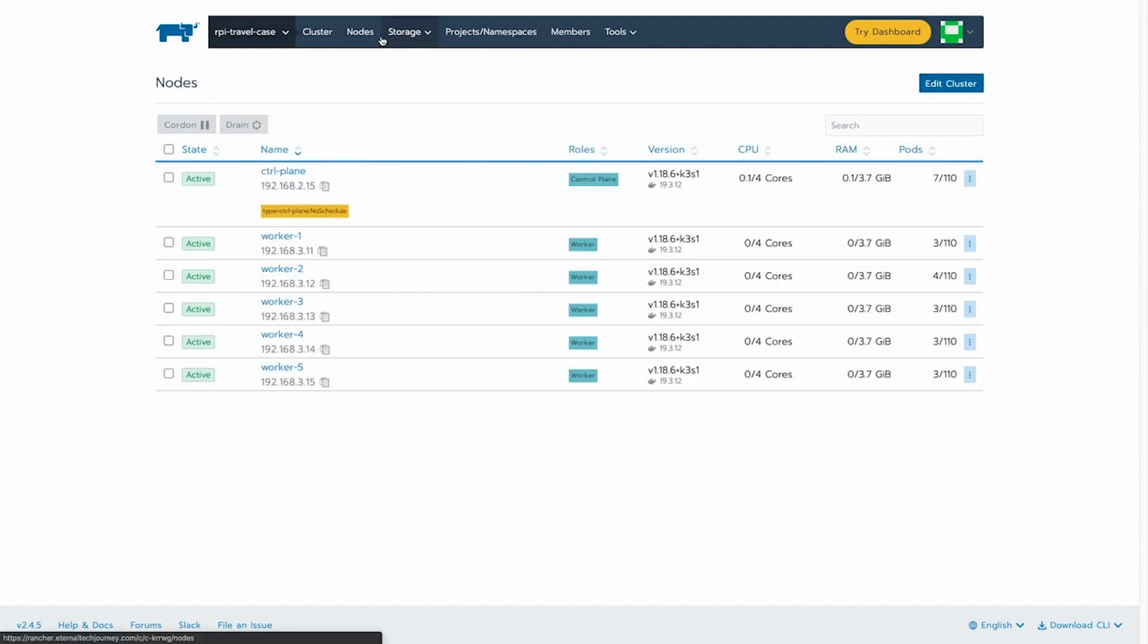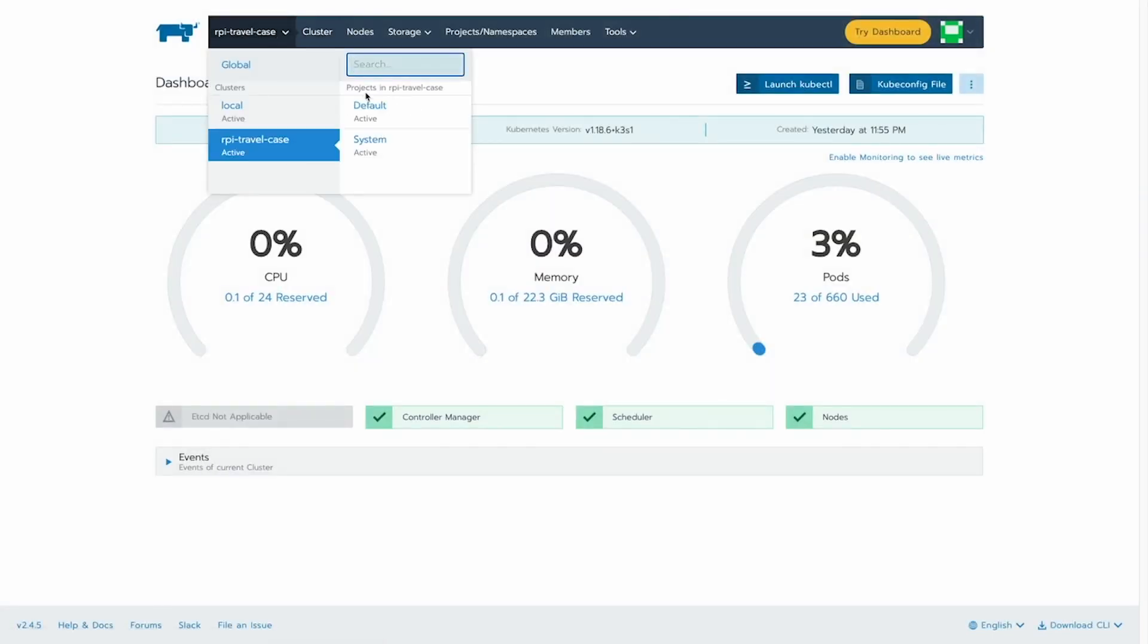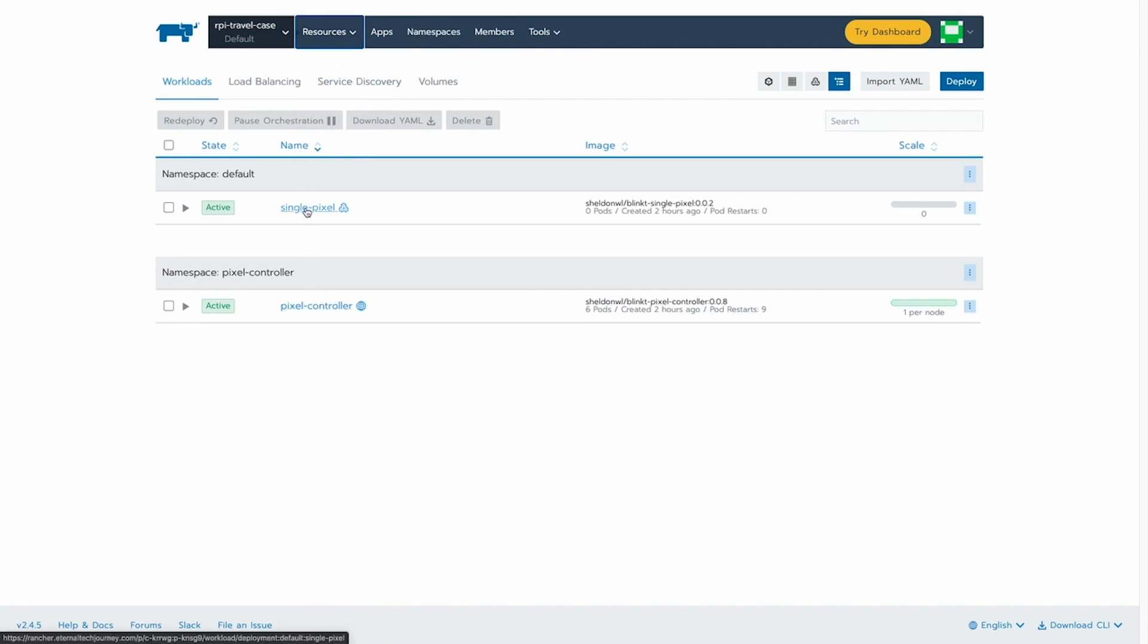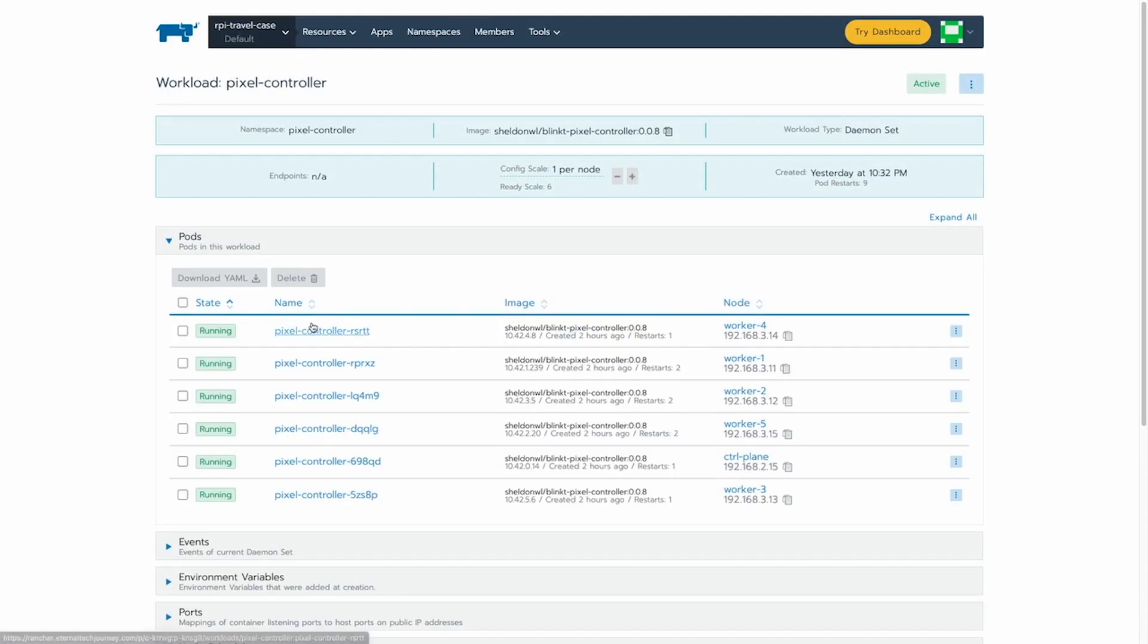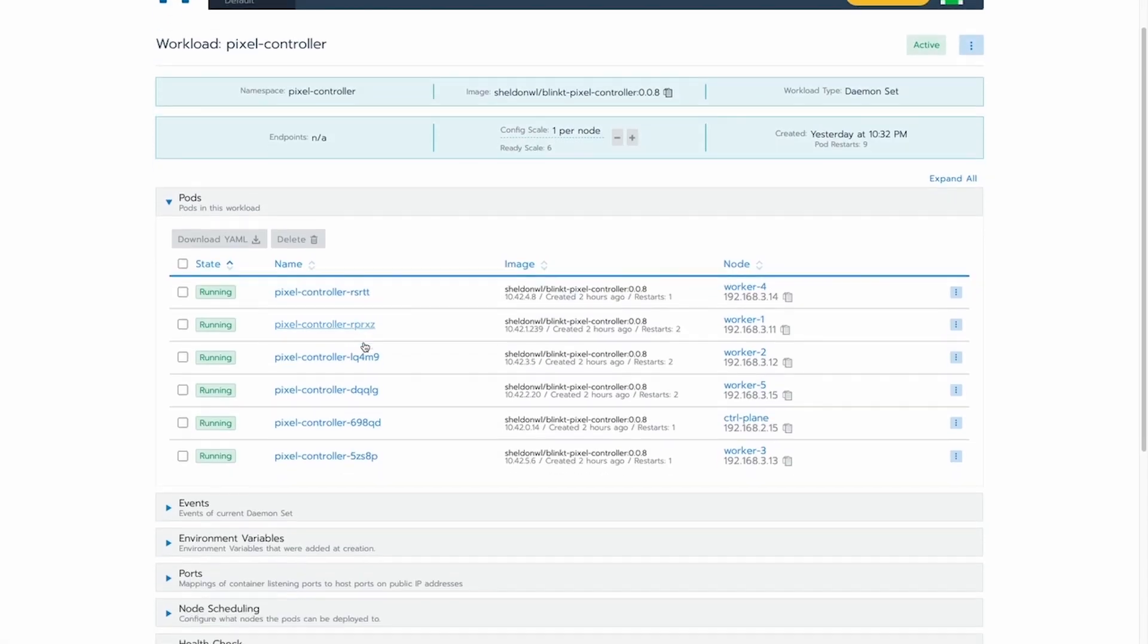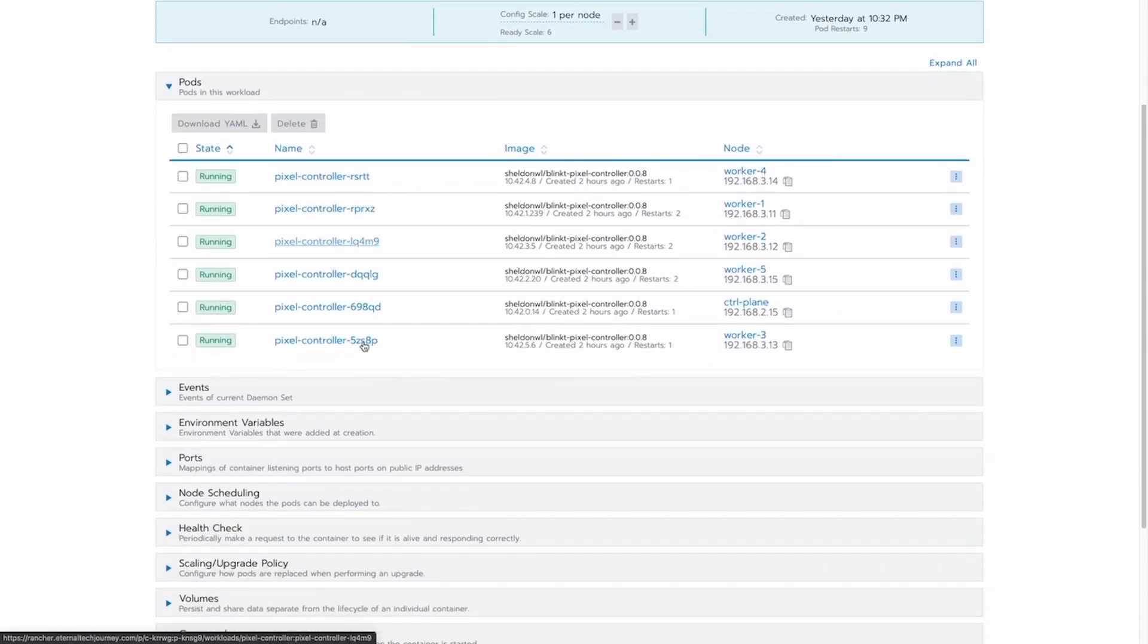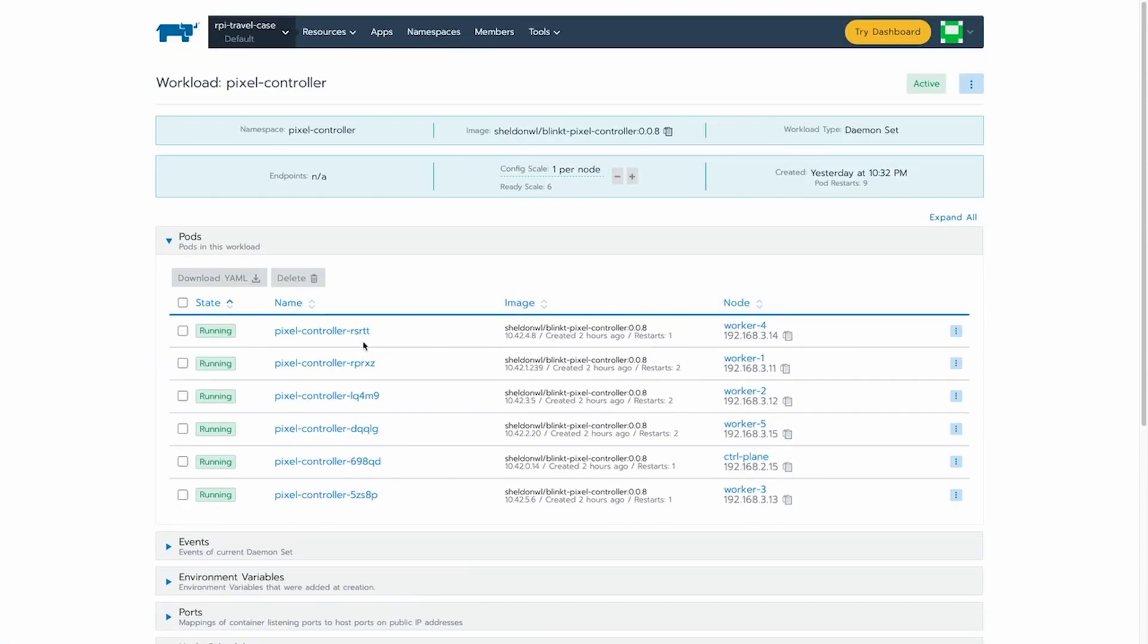but I'll just put it in default for now. As you can see, now we see the single pixel and the pixel controller resources in our environment. As you see, the daemon set on every worker node in my environment.